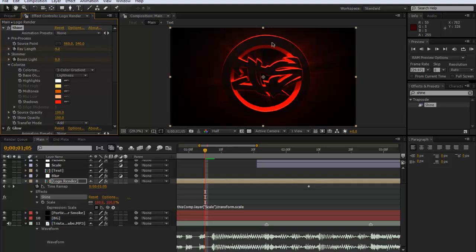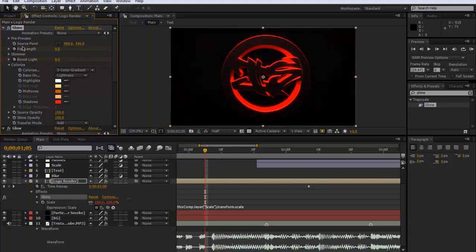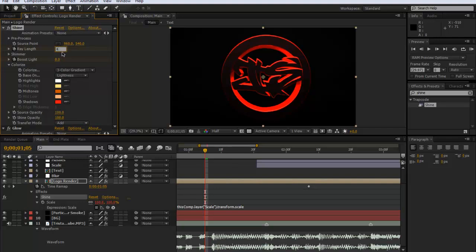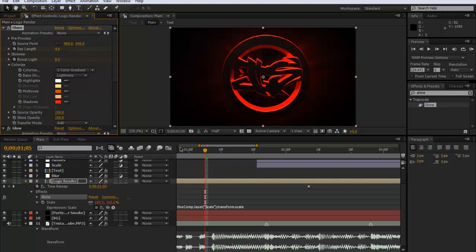So I'm going to keep the ray length at four but you can always just take it off by putting it down to zero. But I like it having there because it just gives a bit extra to the logo. Now I'm going to go to where the drop is.